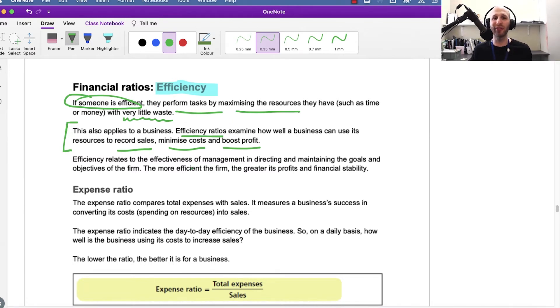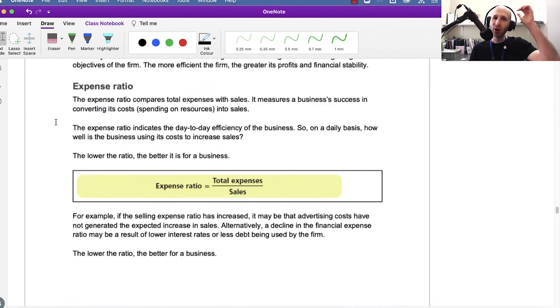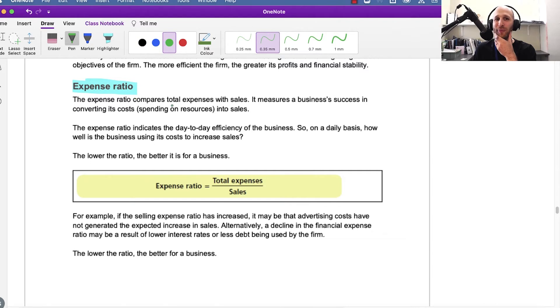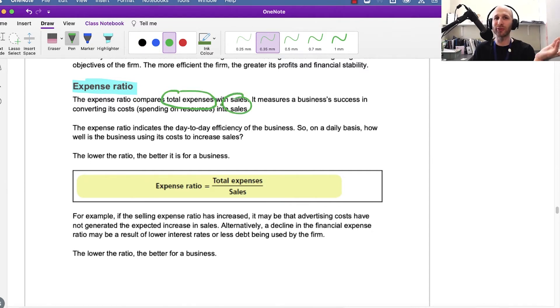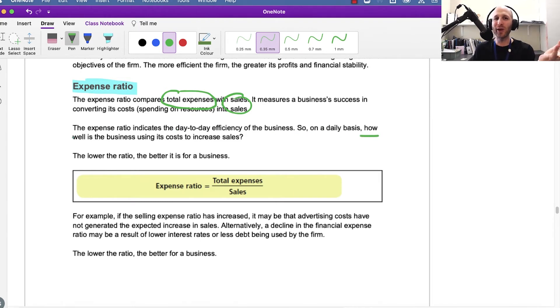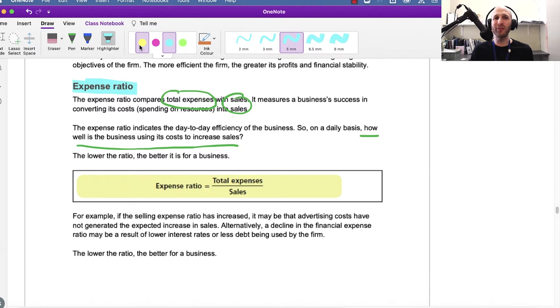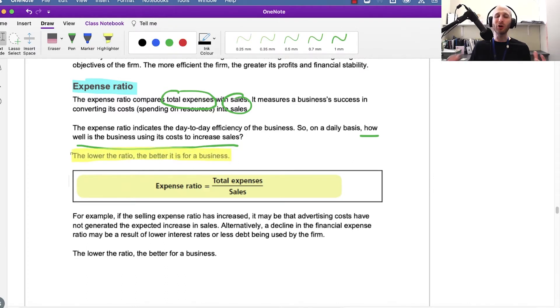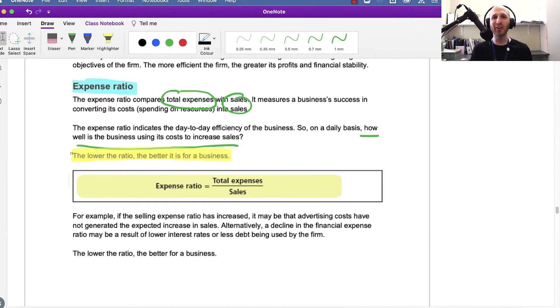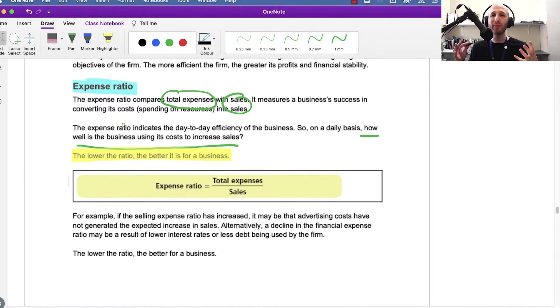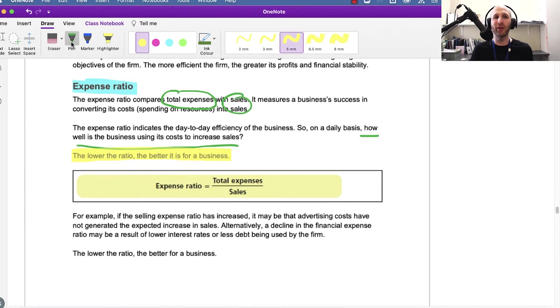The first ratio we'll look at is the expense ratio. With the expense ratio, we're comparing total expenses with sales. We're saying how well is the business using its costs to increase sales. The idea we want to push forward is that a business wants the lowest ratio possible. It wants to maximize sales without having to increase expenses enormously. The lower the ratio, the better it is for a business.